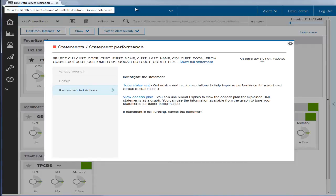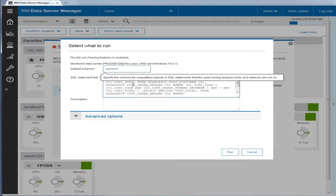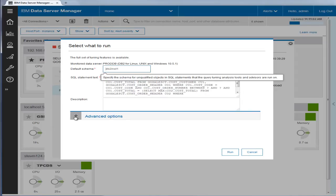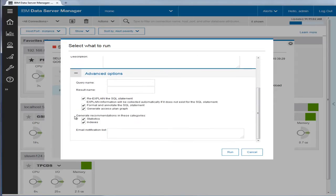Back to the alert, Eric clicks on the link to tune the single statement. Eric takes all the defaults that includes getting recommendations for statistics and indexes and clicks Run.